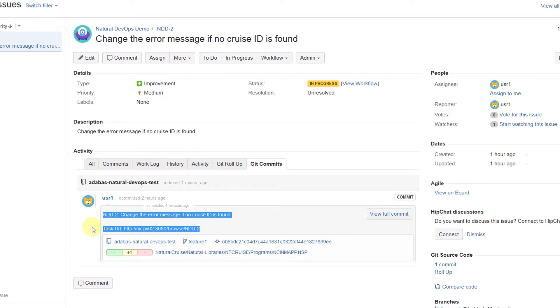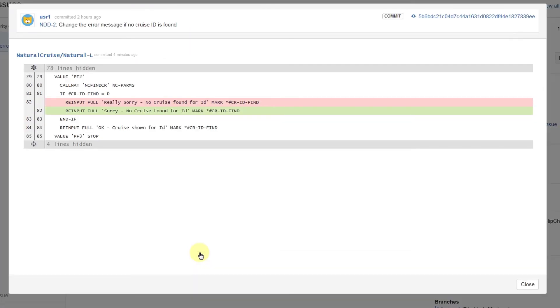As an application owner, I can transparently see all changes, even if I don't have a development environment. This means we're able to see the changes that were made thanks to this interface.